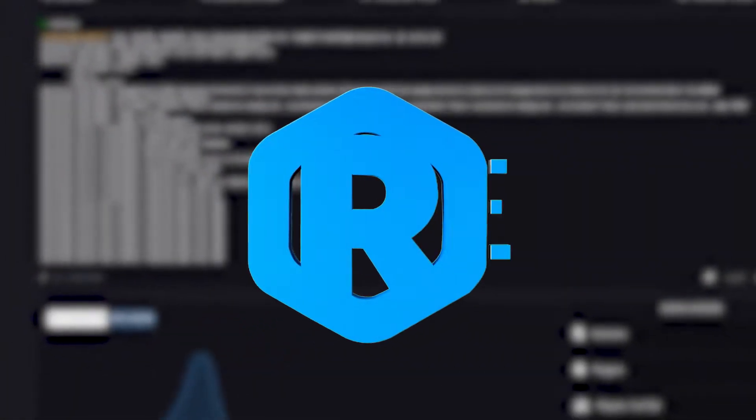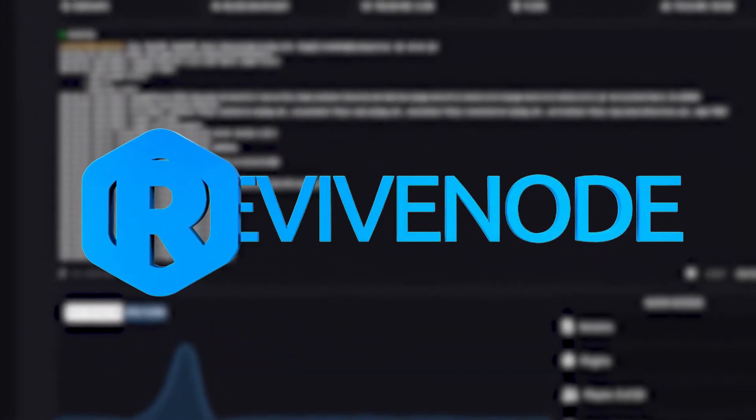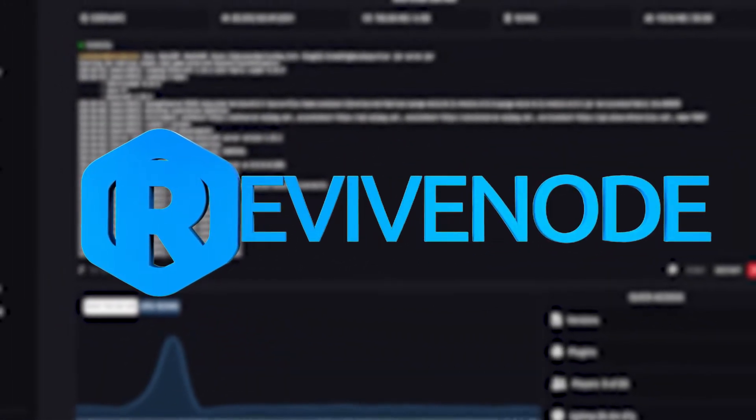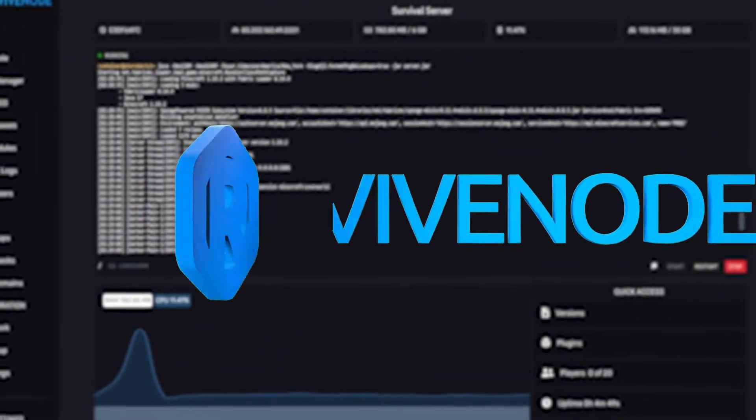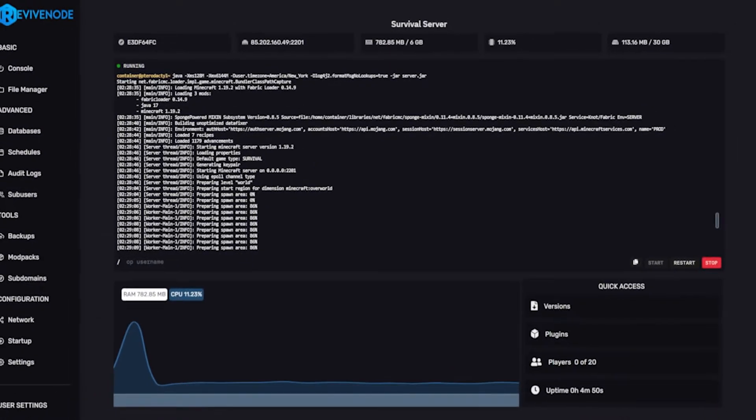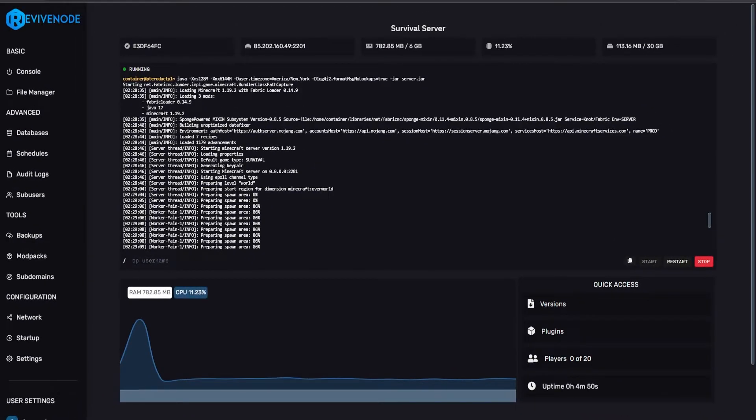Hello, and thank you for choosing ReviveNode. Today, we'll be taking a look at how to install a single mod properly.